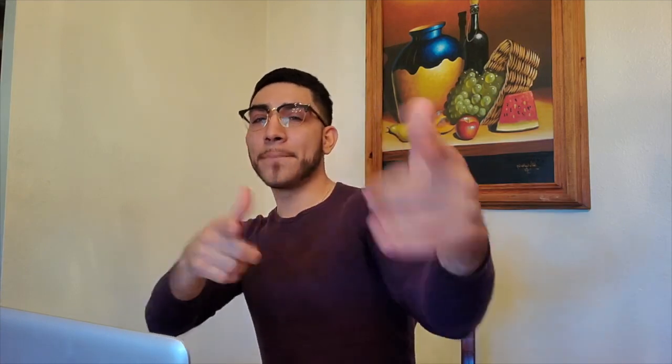First and foremost, I'm going to be showing you how to rank your website for a targeted translated language in the same country. So in my experience I do Spanish in the US. Just to make it clear, I'm not targeting another country, I'm simply targeting another audience in the same country.